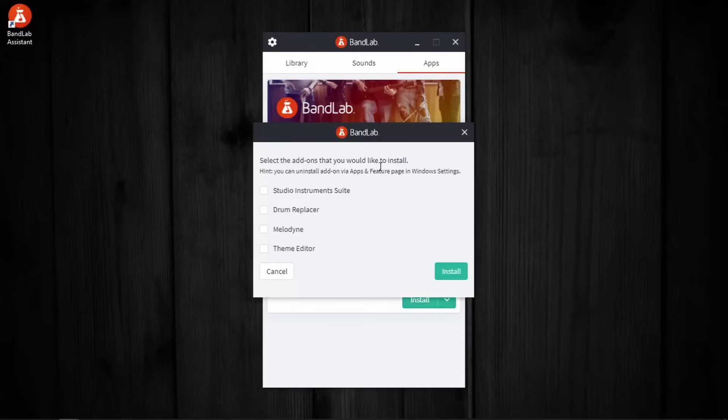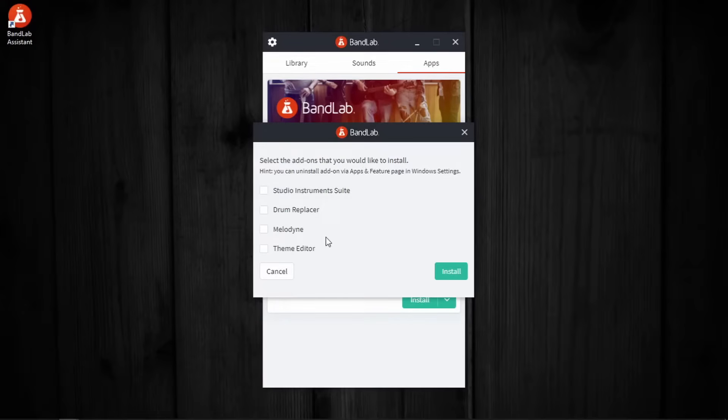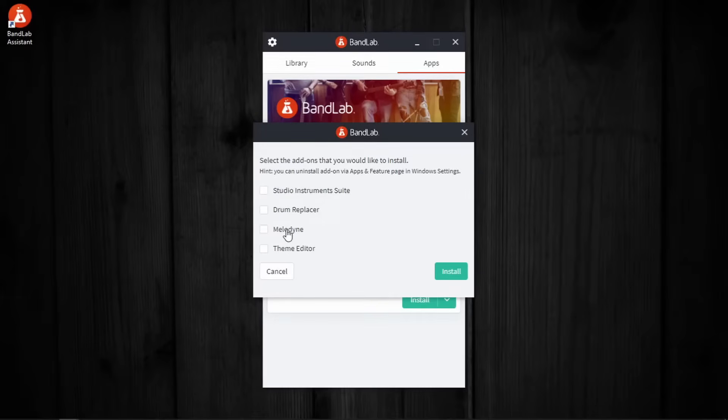Now this is the window in which we can select which all add-ons we want to install along with Cakewalk. Now, keep in mind, these are not at all necessary for the proper functioning of Cakewalk, except for maybe Melodyne.